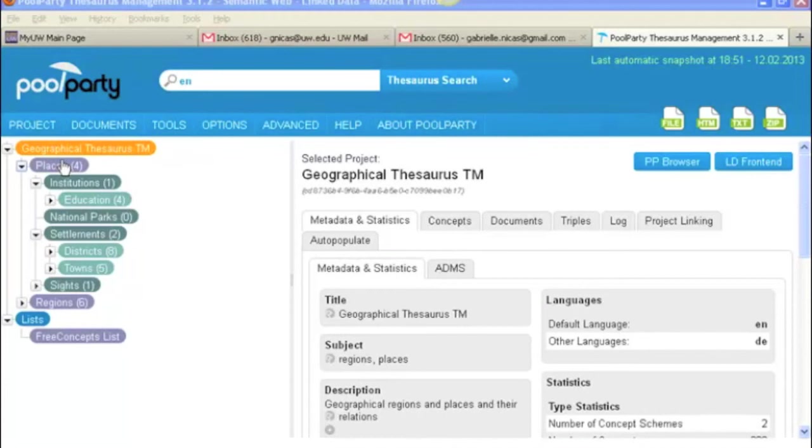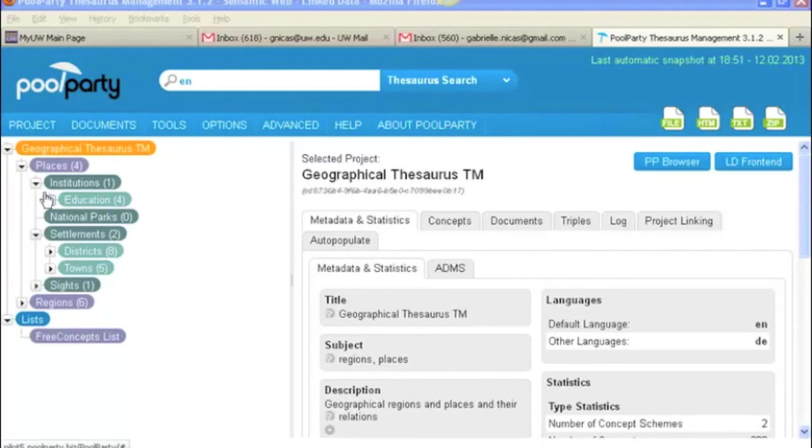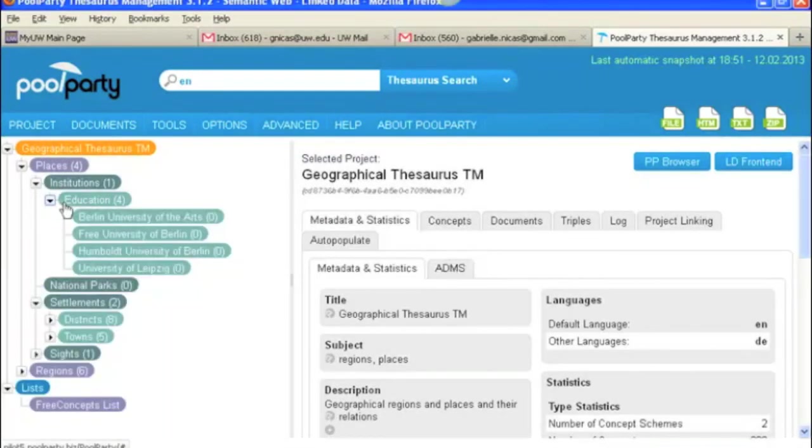Underneath your concept schemes, what you have in the dark green here, institutions, national parks and settlements and sites, these are known as top concepts. And I guess you could call them probably sub-facets. And then below them, you have broader and narrower terms, or concepts. So they always use the word concepts for everything. So broader and narrower concepts.